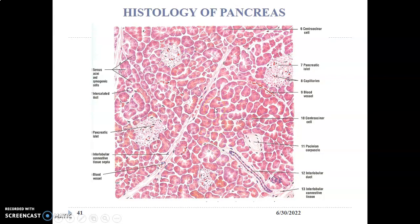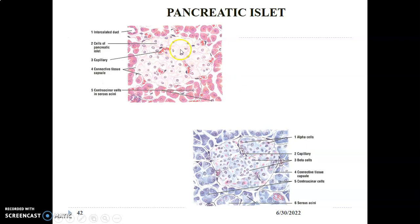Since it's an exocrine gland there will be ducts, because exocrine means you secrete secretions through ducts. Since it's an endocrine gland, the islet portions will have neurovascular structures because endocrine glands release secretions directly into blood. You can appreciate the island of lighter-staining cells interspersed in darker-staining exocrine pancreas, with capillaries in between.